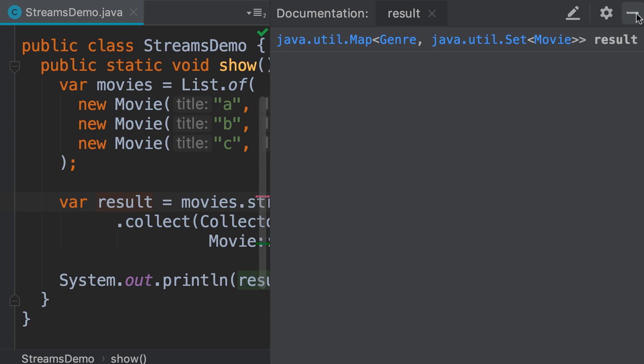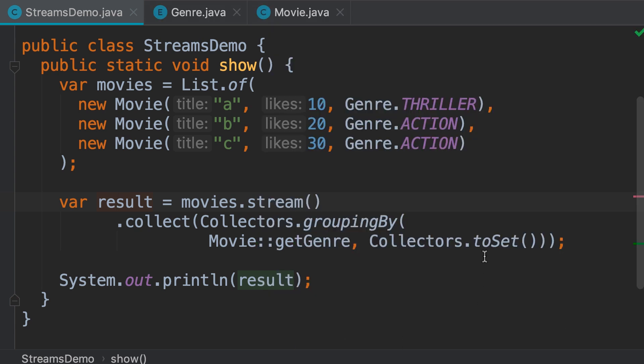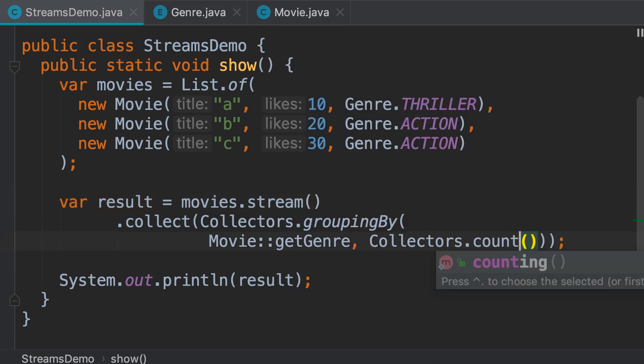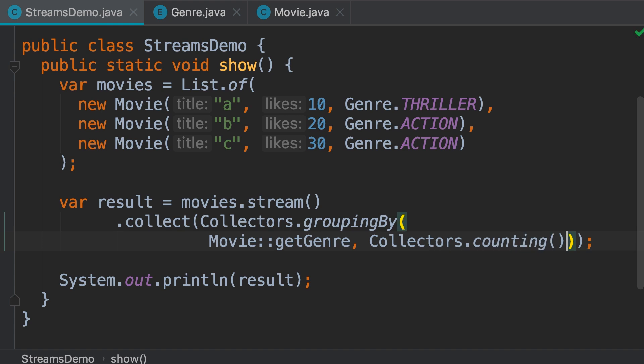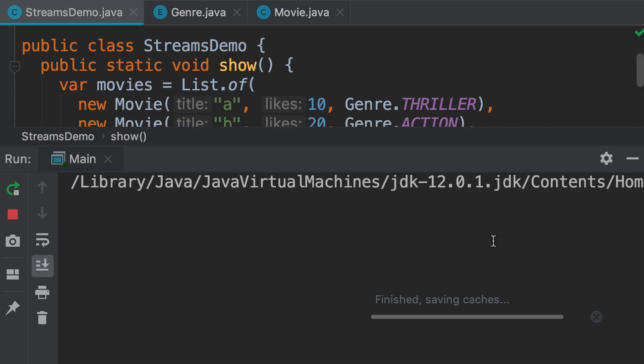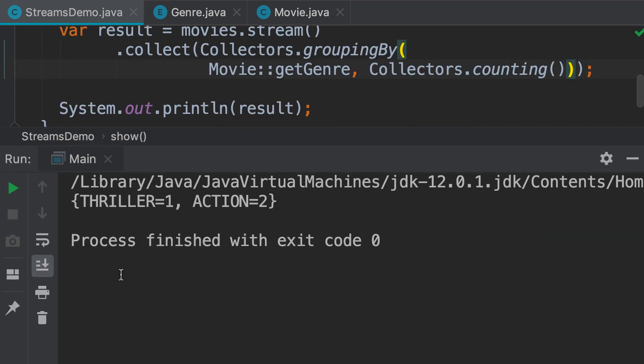Or, we can use the counting collector to count the number of movies in each category. Take a look. So, we have one thriller movie and two action movies.